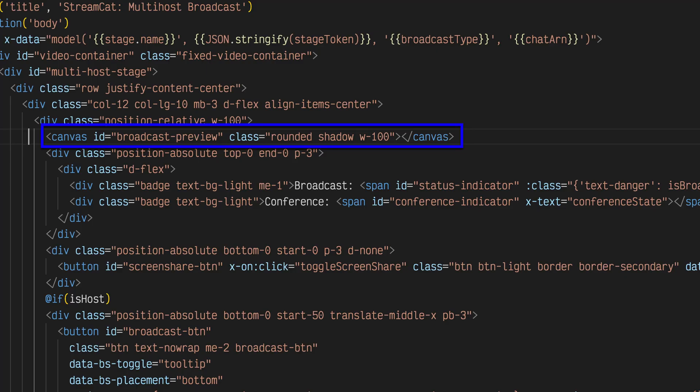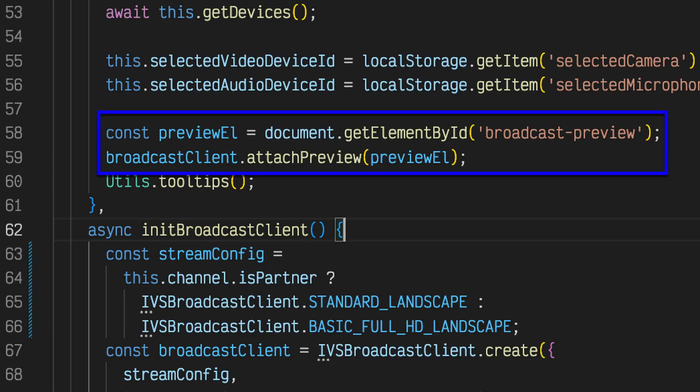We can present a local preview of the broadcast by adding a canvas to the front end, and using the attach preview method on the broadcast client instance.